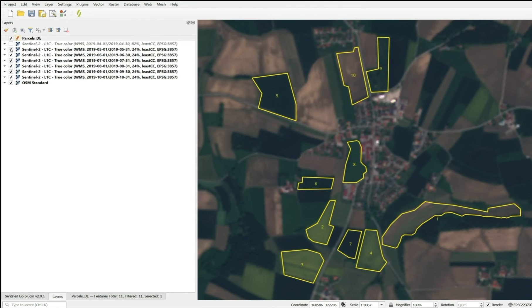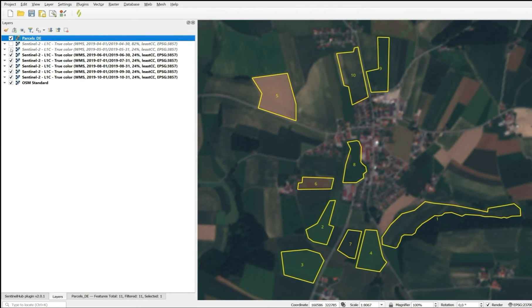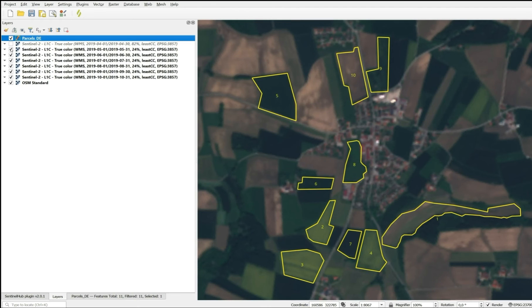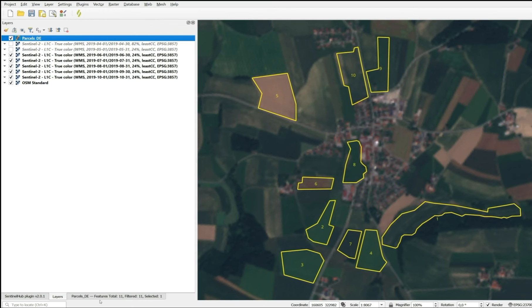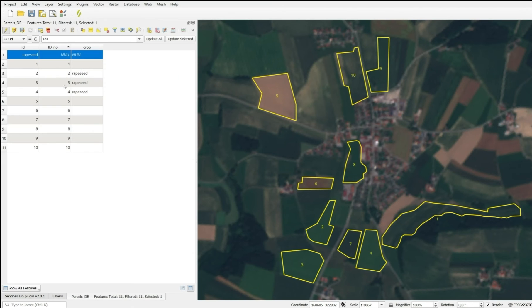Moving on to the next month, in June, we see that parcels 5 and 6 are already harvested. So this identifies them as winter cereals. Some winter cereals are harvested relatively early in the year already in late June. So parcels 5 and 6 are identified based on their harvest date.